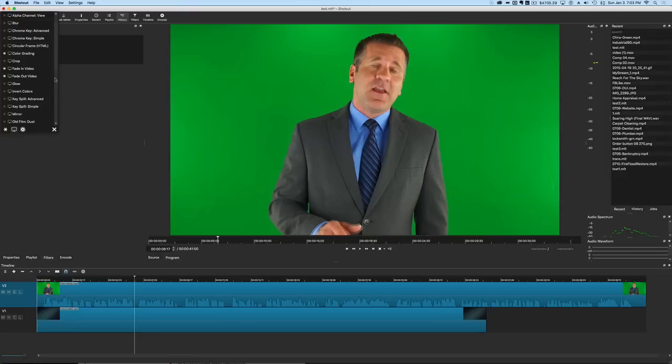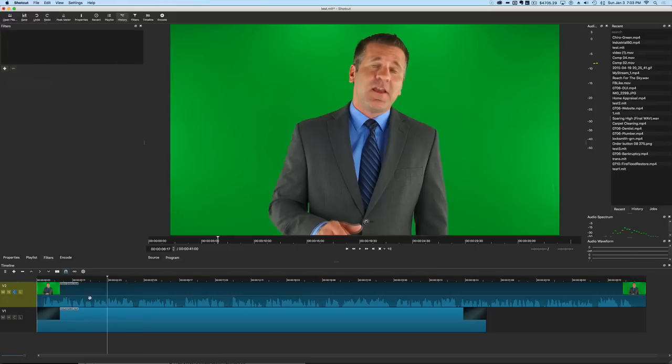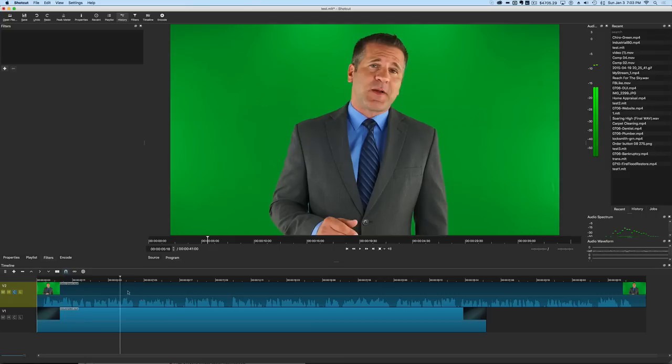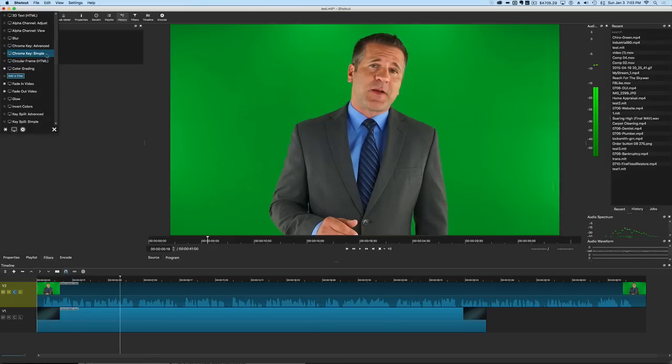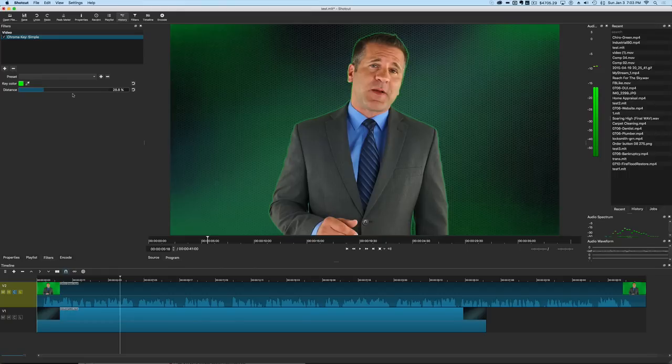There's a lot of really cool stuff in here. So the first thing we're going to do is try out the simple key, because this one will obviously make life a lot easier if we can do it in a simple manner. We're going to select our guy and then choose chroma key simple. You'll see it starts to key it out right here. It doesn't do a very good job right off the bat.